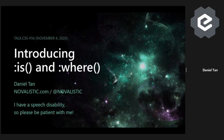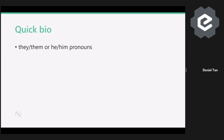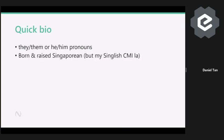So let me introduce myself a little bit first. My name is Daniel. These are my pronouns — they/them — in case you want to tweet about me. Though he/him is fine too; I'm okay with either.